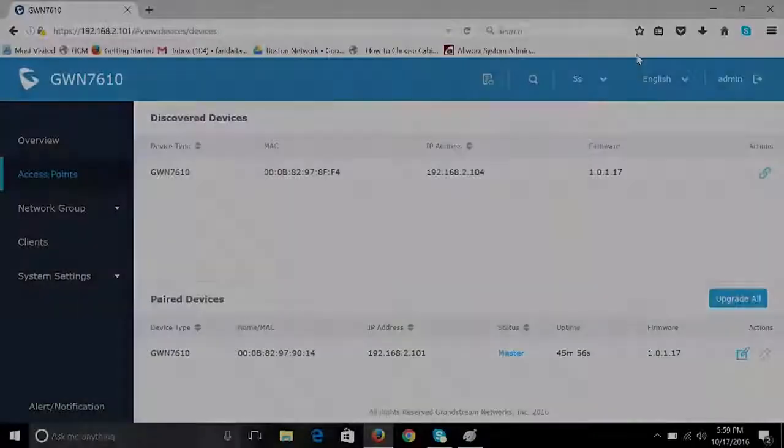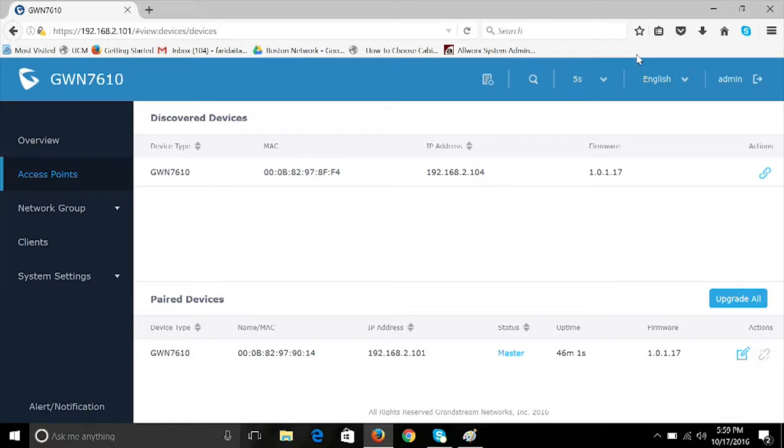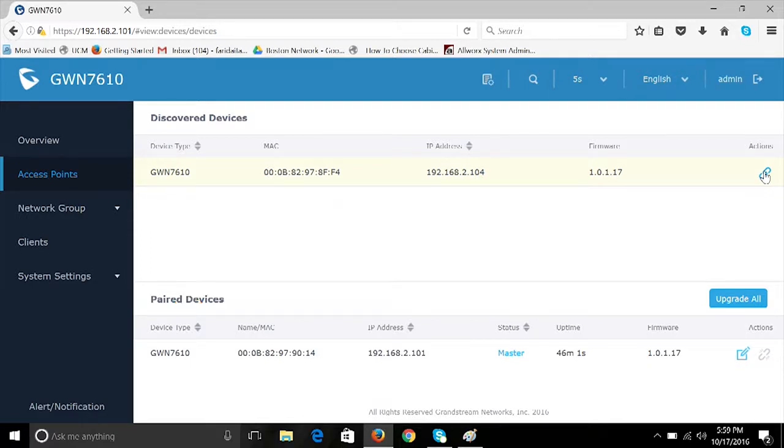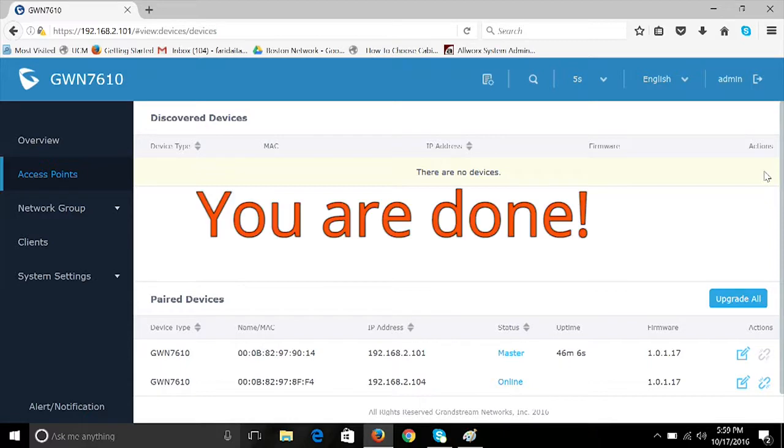Plug additional GWN7610s into the same network, and then use the web user interface of the master AP to go to the Access Points screen. Select the GWN7610 you want to add to the network by clicking the Actions button, which looks like a paper clip. This will automatically add and provision that GWN7610 with the master and it will extend the same network groups and SSIDs.